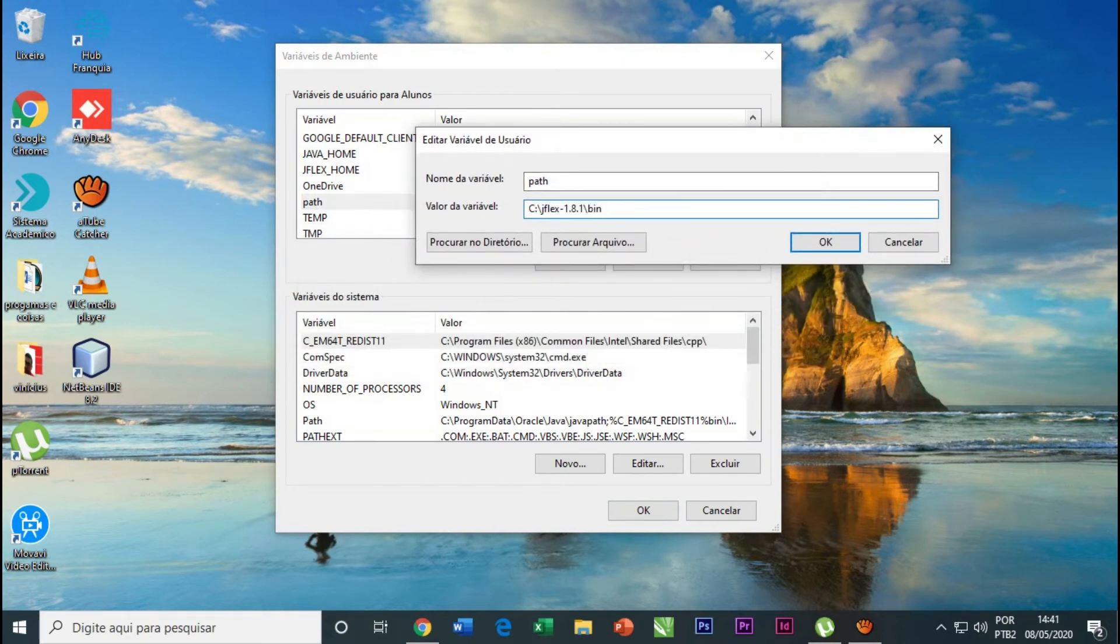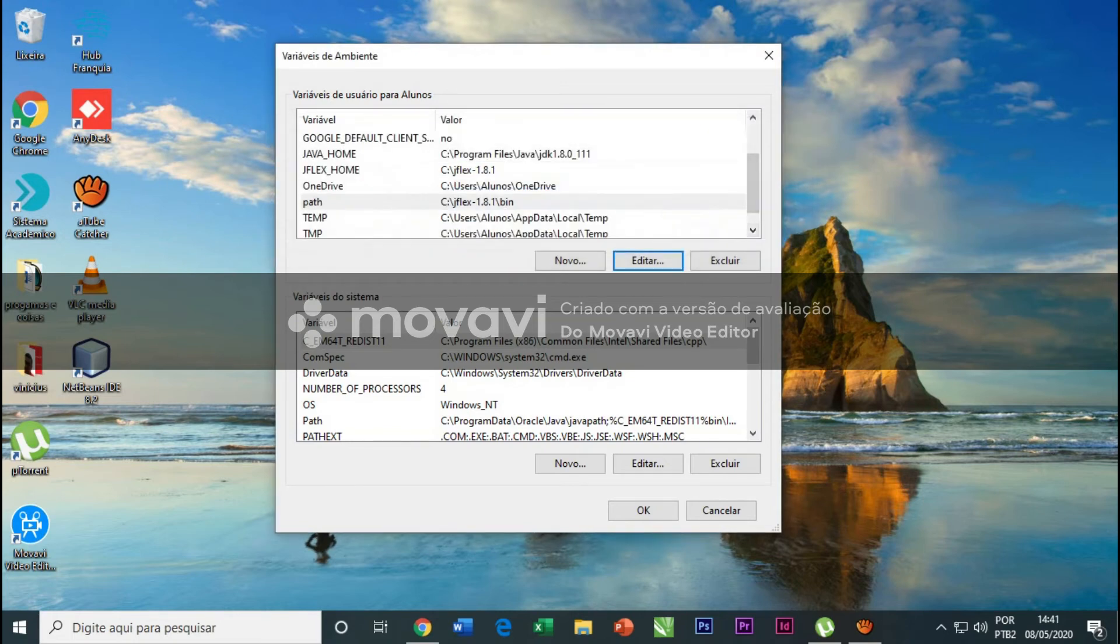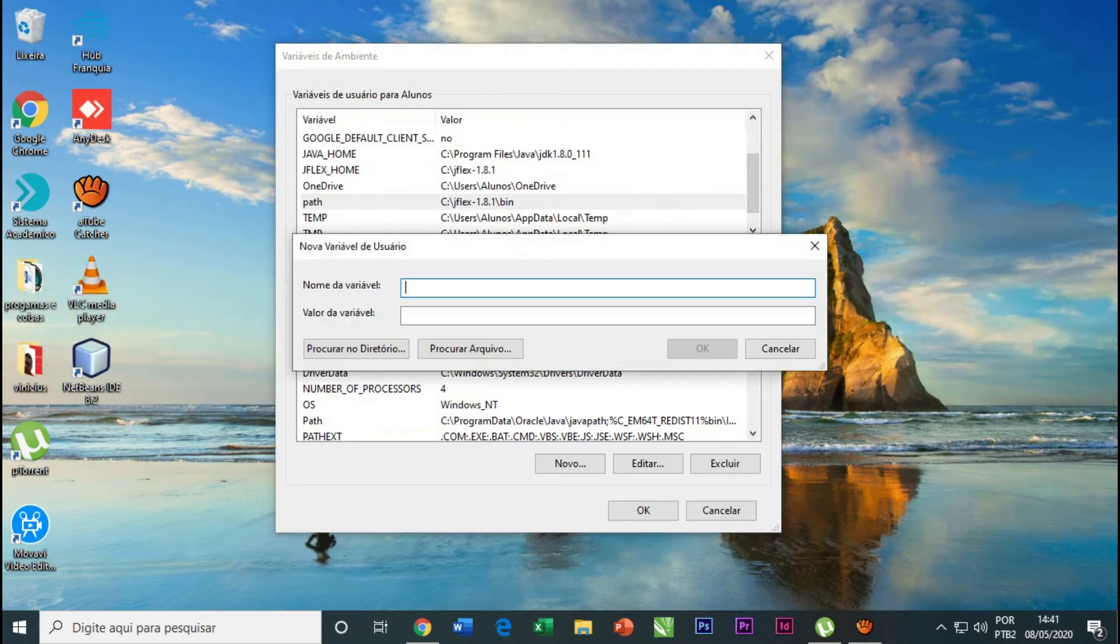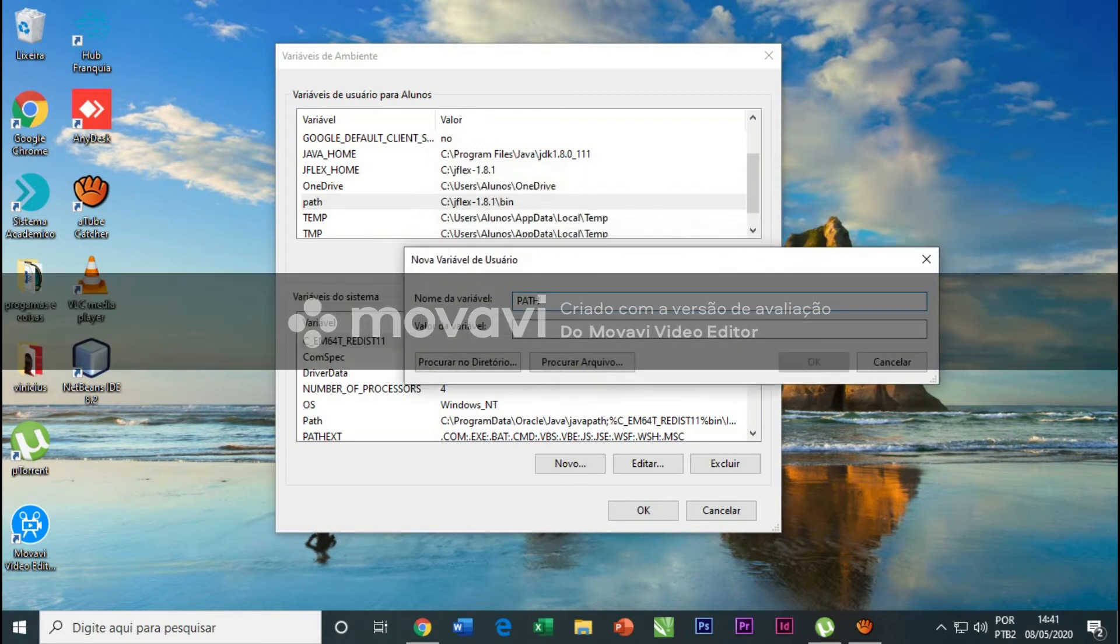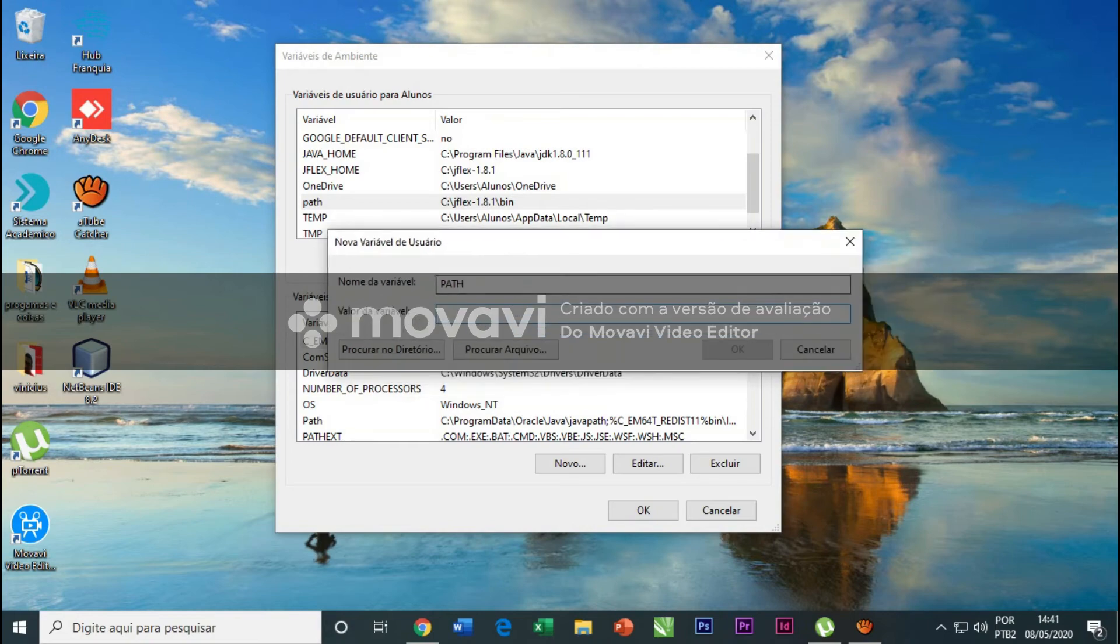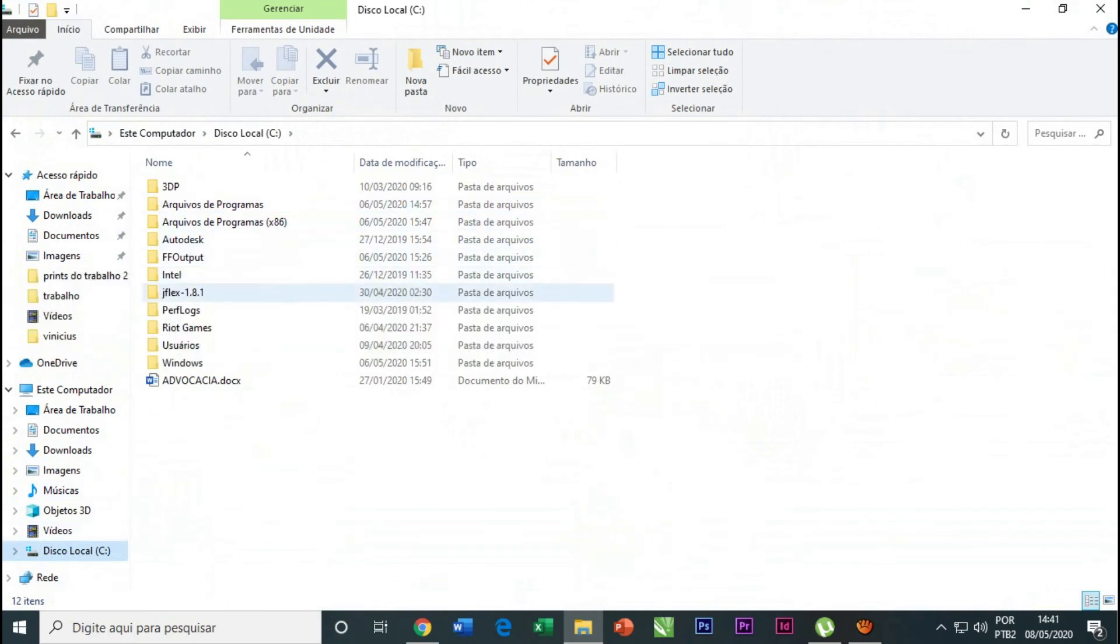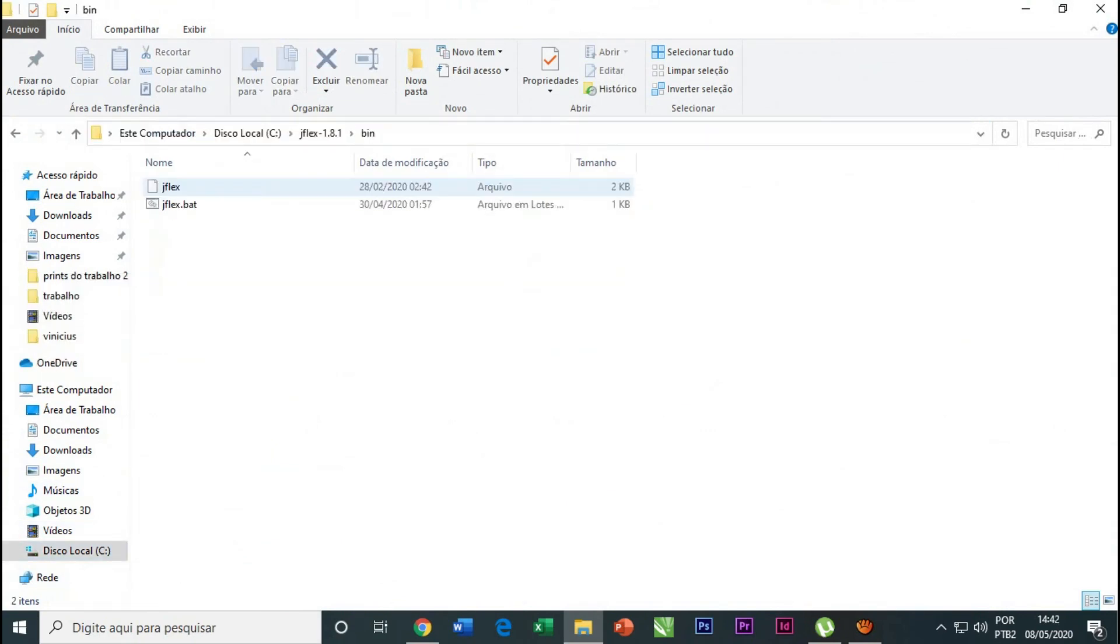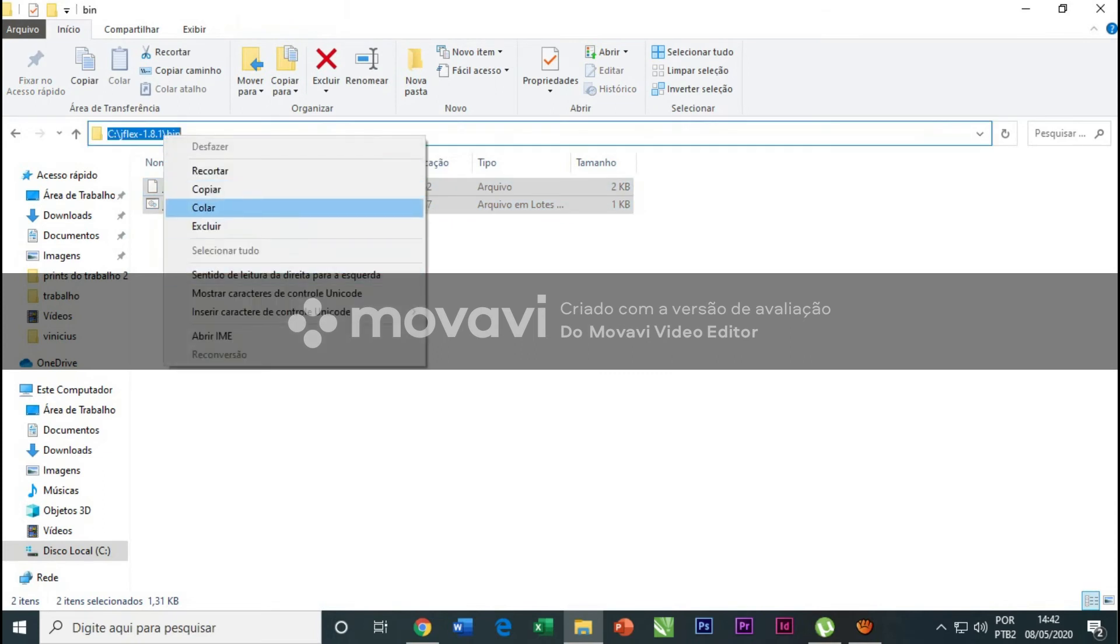Just put here the directory. But not just the directory, now we will put the directory and the folder bin. If you don't have it, create a new variable. Name will be PATH, can be in caps lock, there's no problem. Here in the variable value we will put the directory with the folder bin. The folder bin has these two files and we need those two files. So copy and paste.